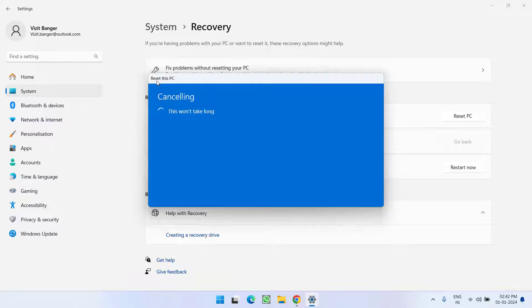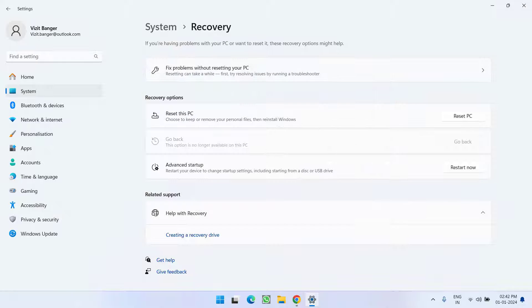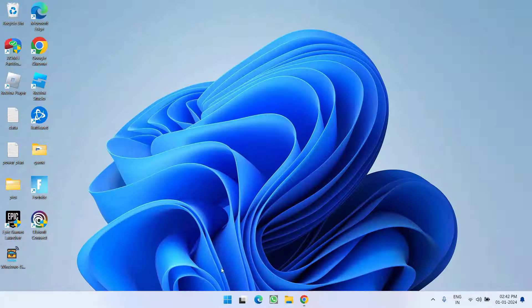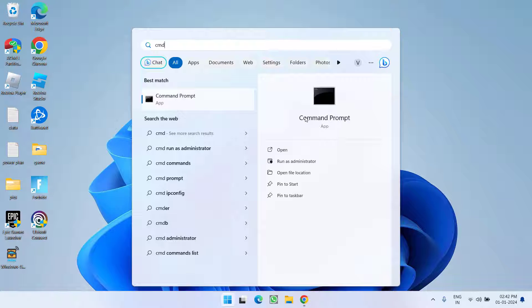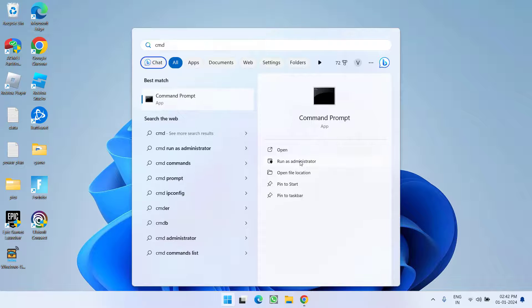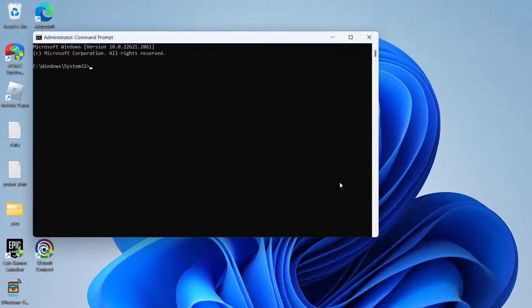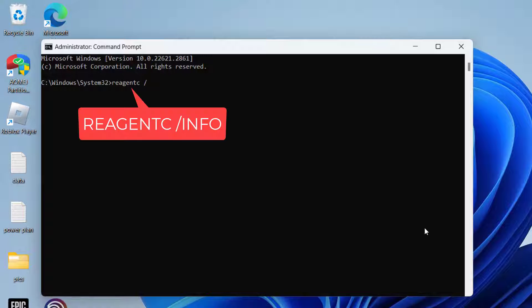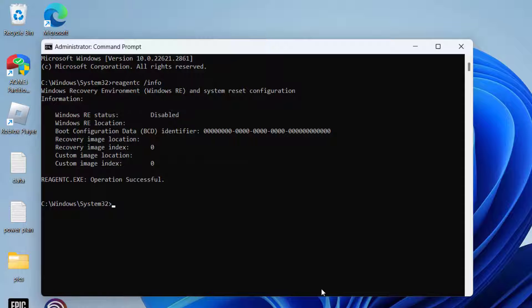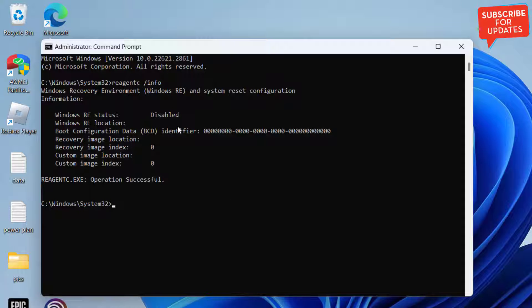Let's go ahead and fix this issue. Click on the start menu and type cmd, run cmd as an administrator. Type reagentc space /info and then hit enter. This will provide information about your recovery environment. At my end it is disabled, that is why it's giving me the error.